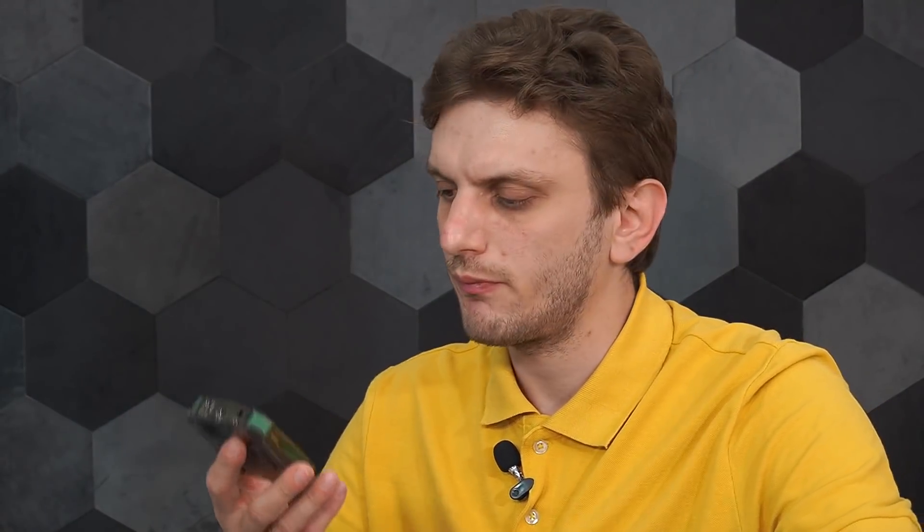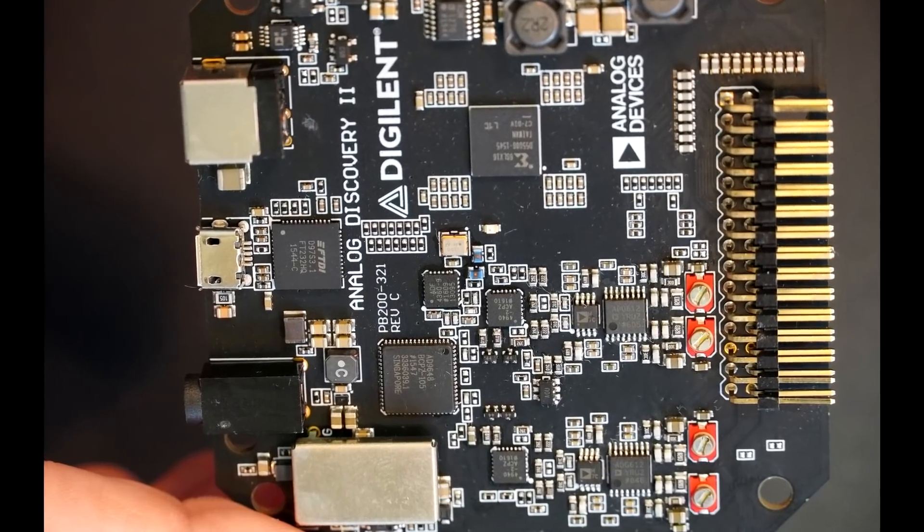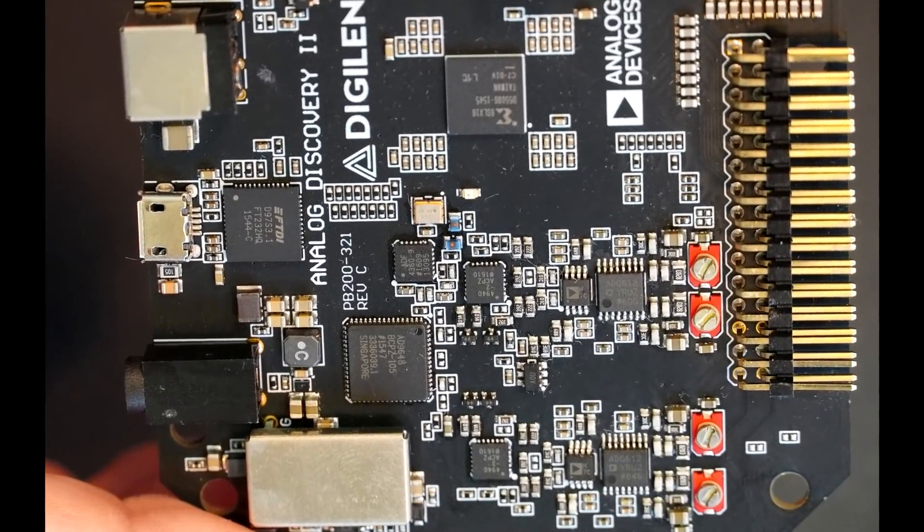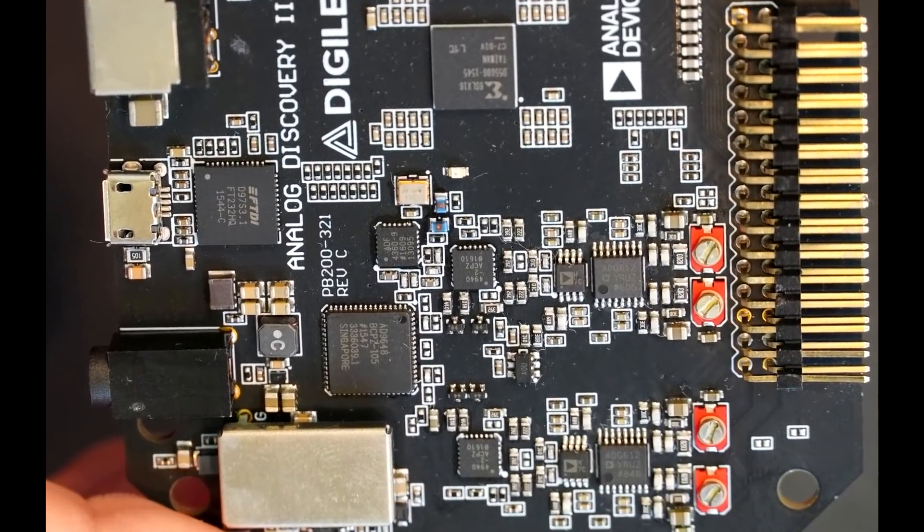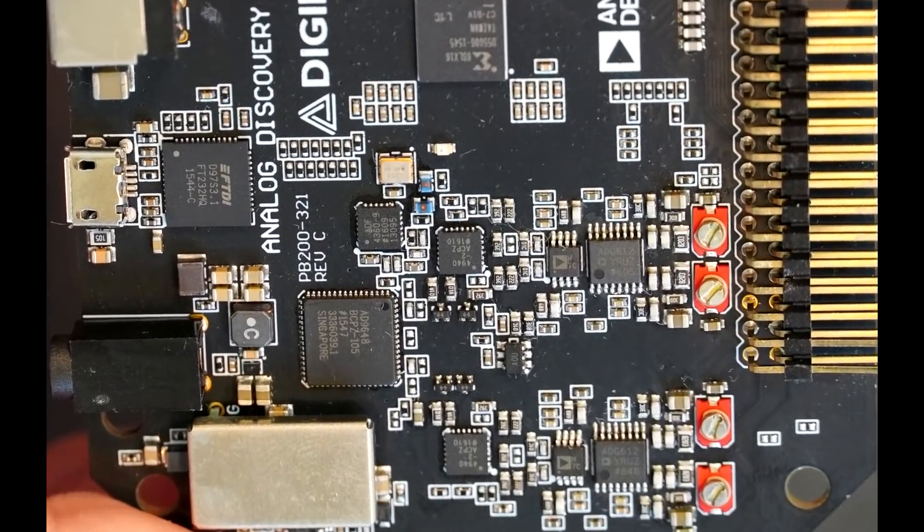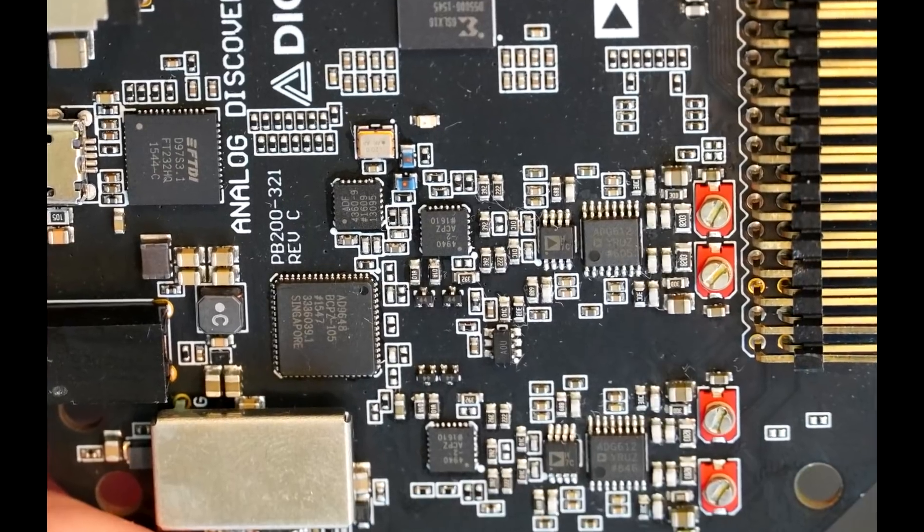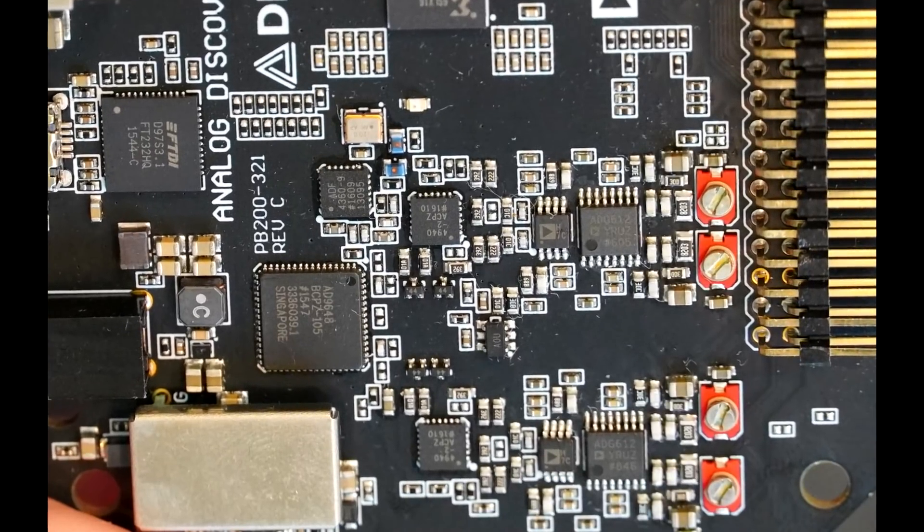So first, let's look at some of the actual components used. So if we look at the PCB of this thing, we can see that most of the components are made by analog devices, but even better than that, we can take a look into the datasheet.